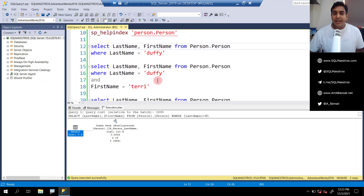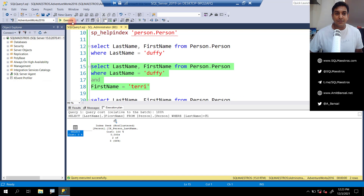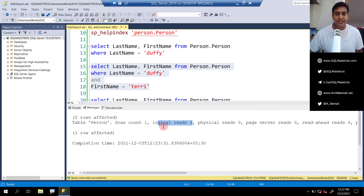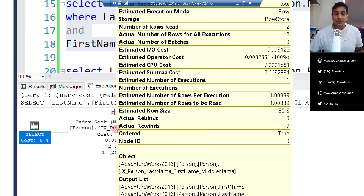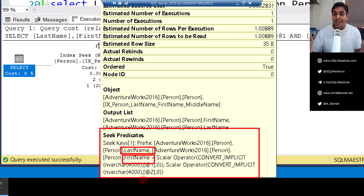Now if we change the query to where last name equals 'Duffy' AND first name equals 'Terry', this also looks pretty good. You have last name and first name as predicates, and both attributes are available in the index — they're part of the index keys. Let's execute this. We again get two matching records. Jumping over to the messages tab, logical reads is two. Looking at the execution plan and hovering over index seek, we have last name as well as first name in the seek predicates, which means the optimizer was actually able to seek on both columns.